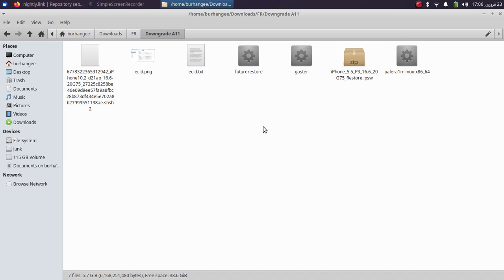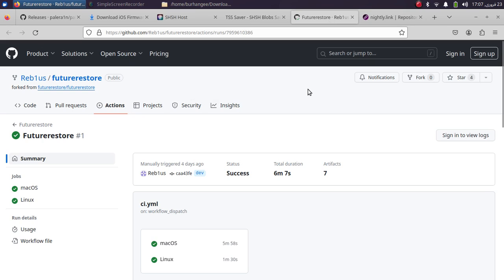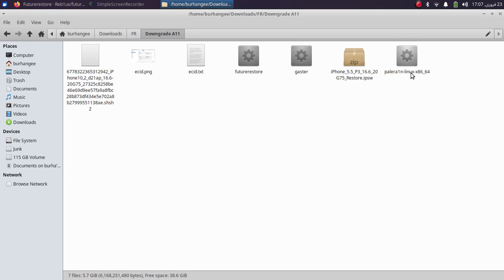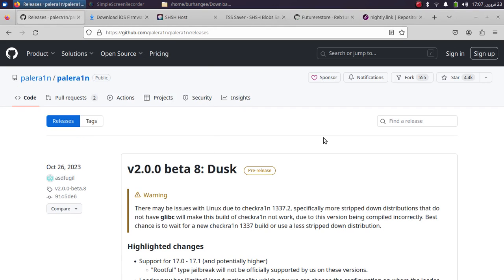The requirements for this process: you will need future restore from their dev branch, which you can get from the nightly link or compile it yourself. You will also need gaster to get into pwned DFU mode. Links to future restore and gaster will be in the description or pinned comment. You will also need PaleRain if you don't know how to get your device into DFU.